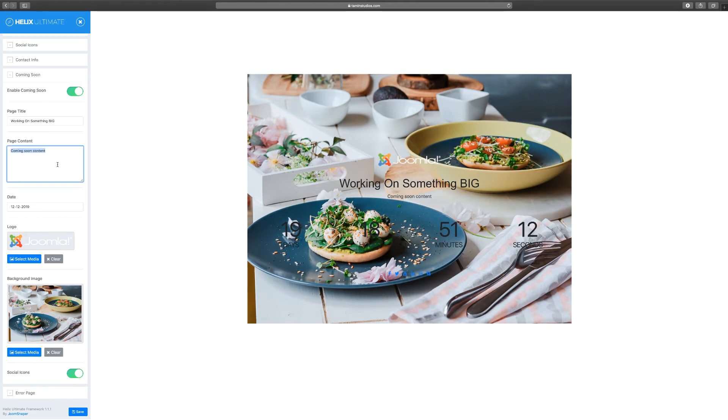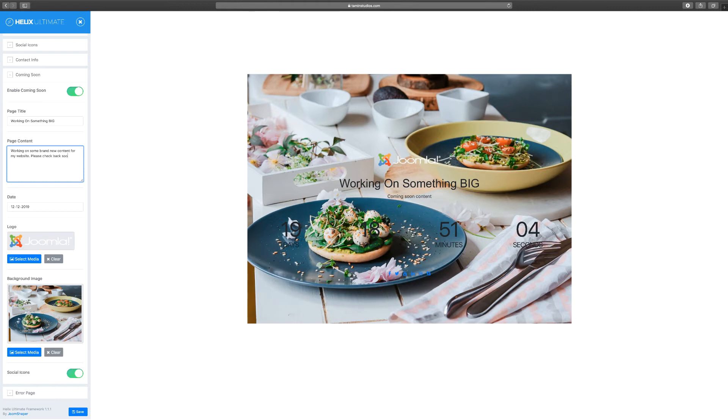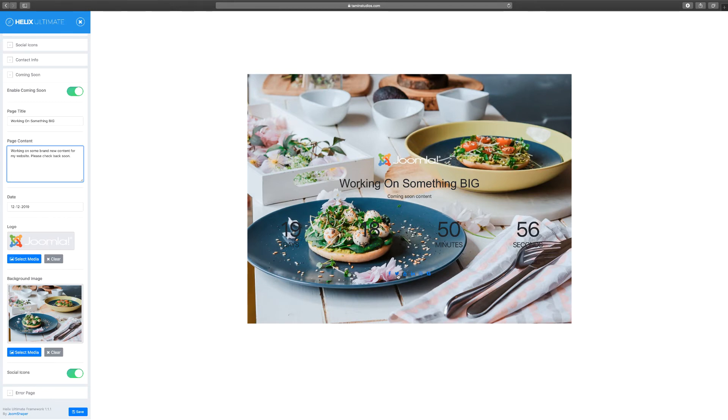Something like working on some brand new content for my website, please check back soon. So whatever you want to put, you can. If you don't like how this image looks, you can delete that. Also you have the social icon share that you saw in a previous lesson, how to link those.